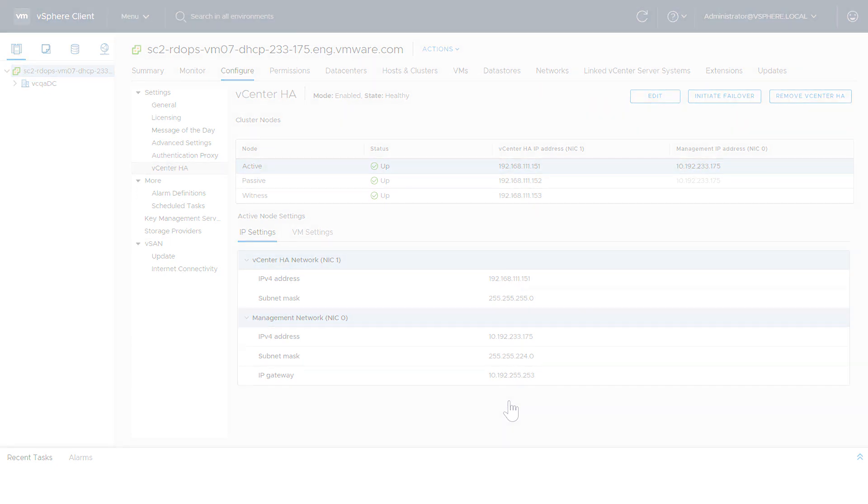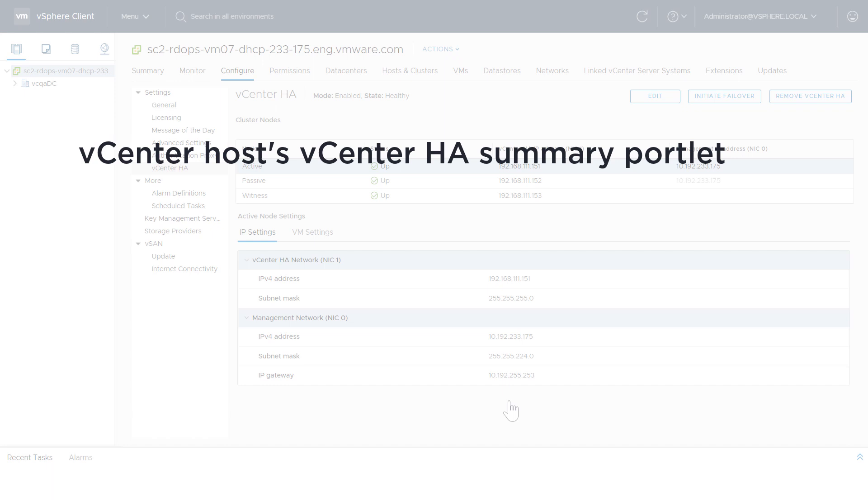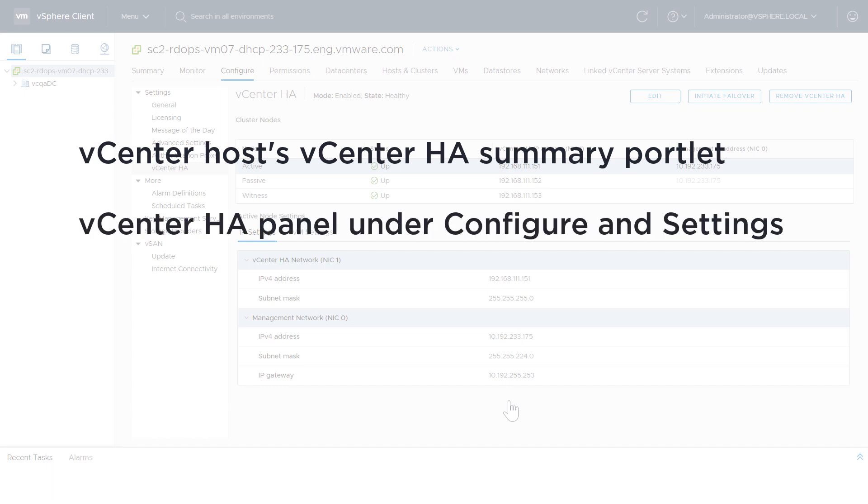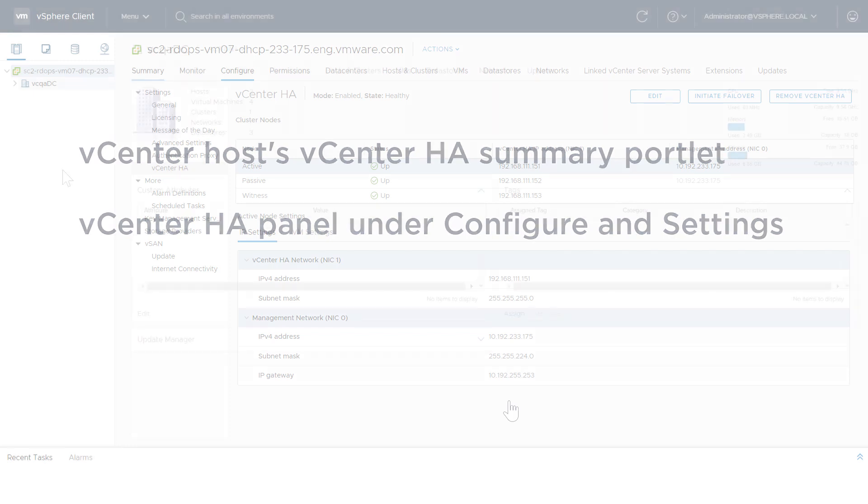For a quick overview, use the vCenter host's vCenter HA summary portlet. For more detailed information, use the vCenter HA panel under Configure and Settings.